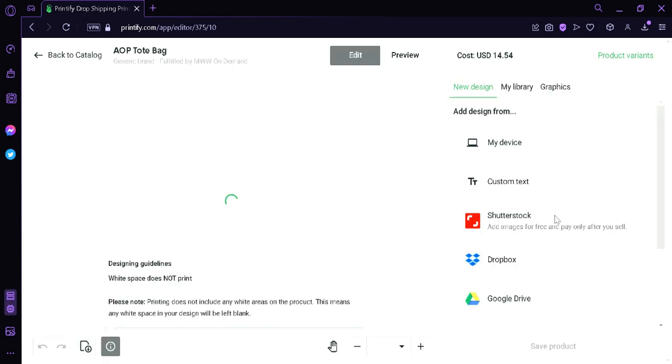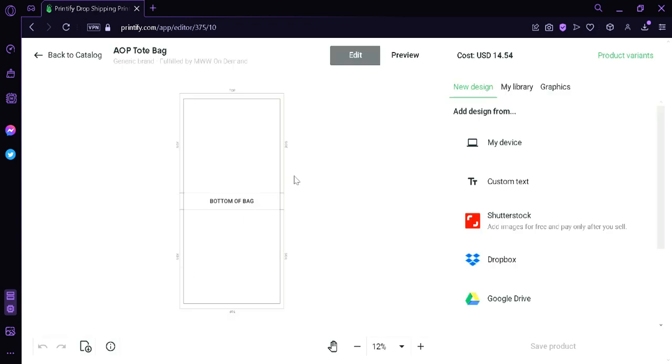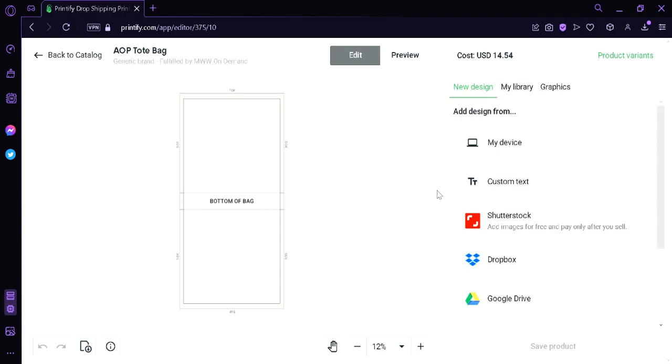Then this will redirect us to this editing page. In this page, we will be able to edit our designs and then customize our tote bag. As you can see here on the right side, we have New Design where we can add designs from My Devices or we could have custom text or add image from Shutterstock, Dropbox, and Google.